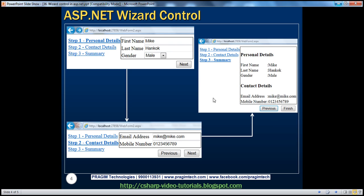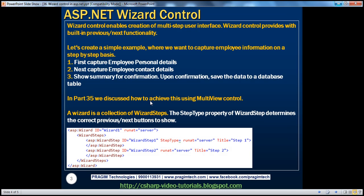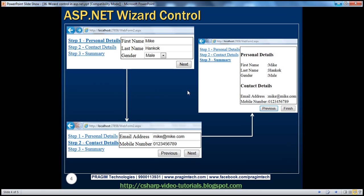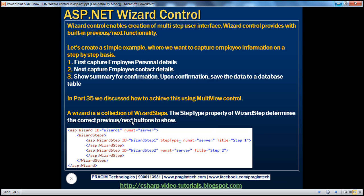We'll look at that in a bit. If you haven't watched part 35 yet, I would strongly encourage you to do so before continuing, because if we understand how to work with a multi-view control, it's pretty straightforward to work with the wizard control. In this example, we are going to capture personal details, then employee contact details, and finally show a confirmation. A wizard is a collection of wizard steps, and the step type property determines what buttons to show — start, next, previous, or finish.